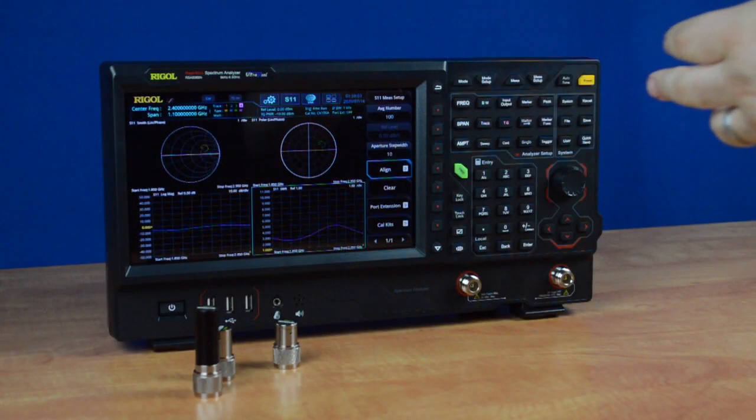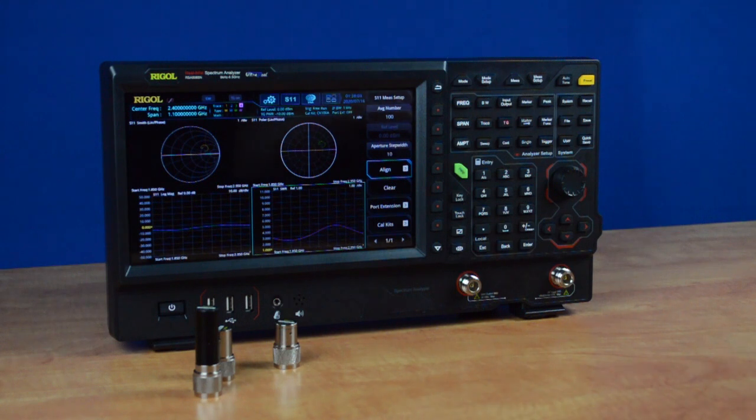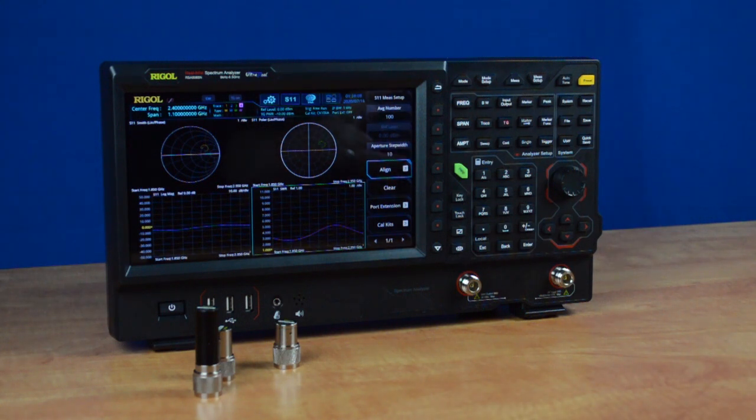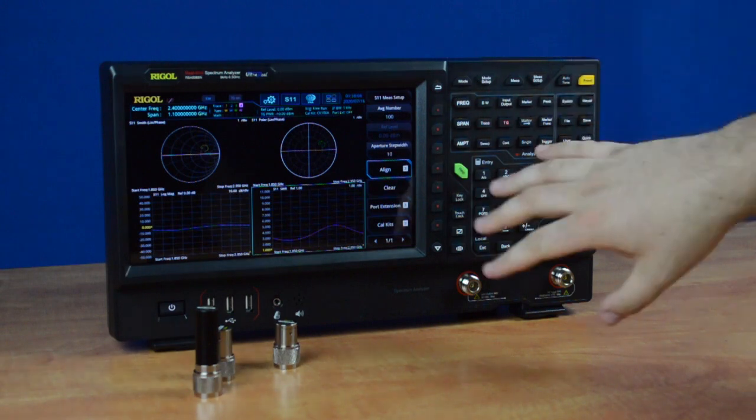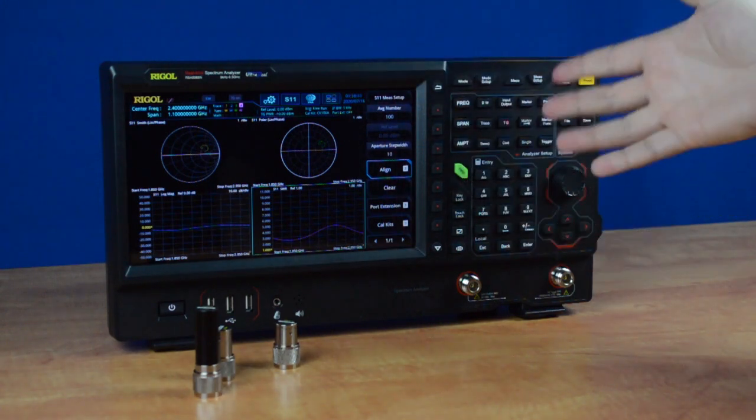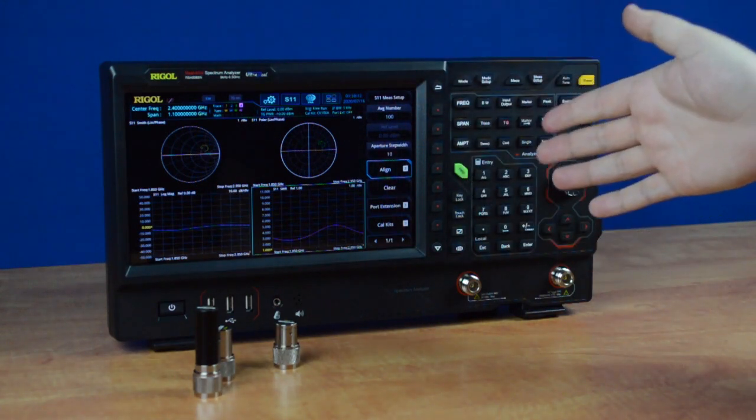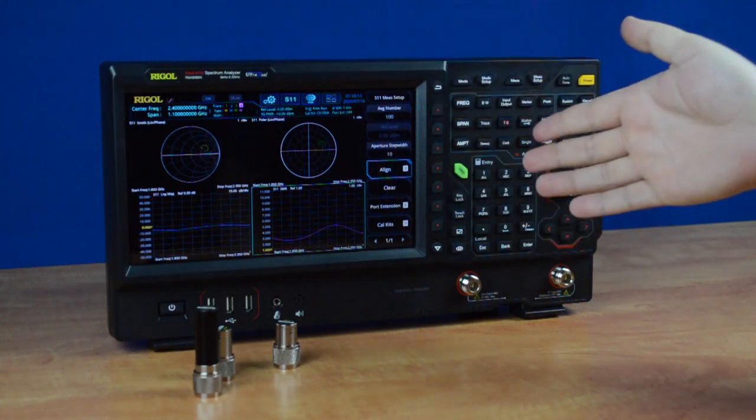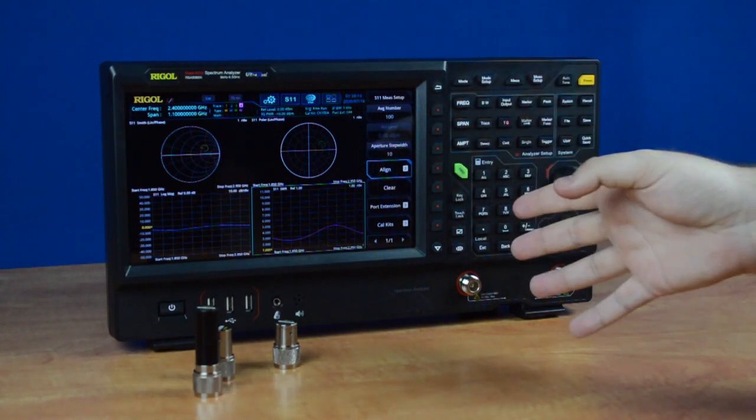If we want to switch to distance-to-fault or S21, we'd have to recalibrate for each test. But the S11 currently is calibrated, and the distance-to-fault measurement calibration will look exactly the same way.